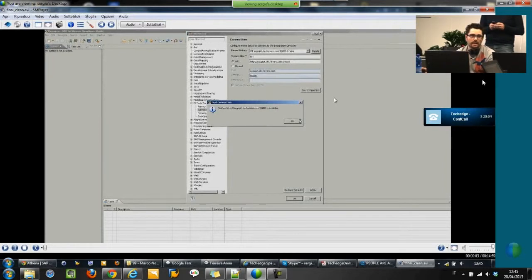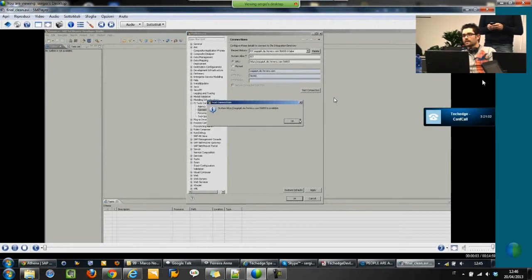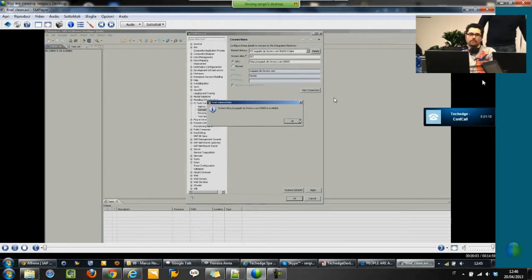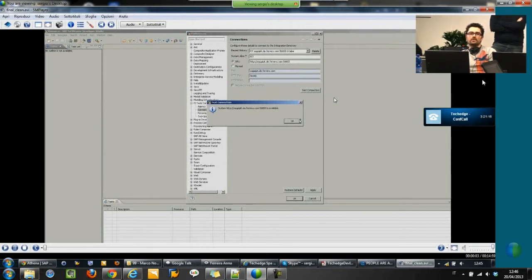The Eclipse-based tools are organized into mainly three perspectives. The first one is the enterprise service browser, which allows you to create the design content of the PI flow. Then there is the runtime configuration perspective, which allows you to create the configuration content of the PI flow. And the last one is the runtime monitor perspective, which provides some basic monitoring features embedded in Eclipse.